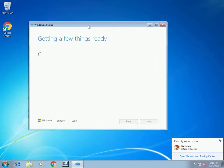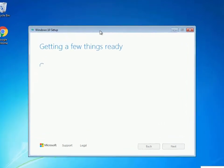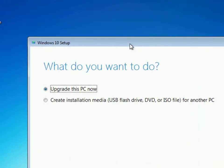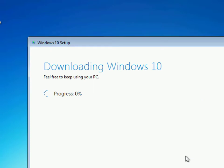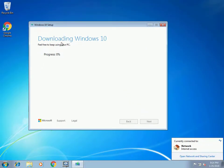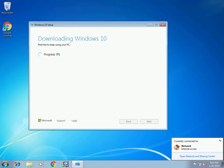The upgrade will take roughly 30 minutes to a few hours, depending on how fast your computer and internet are. Choose 'Upgrade this PC now' and click Next. It's going to download all the files onto your computer that the upgrade requires. Go ahead and pause the video and let this finish downloading.